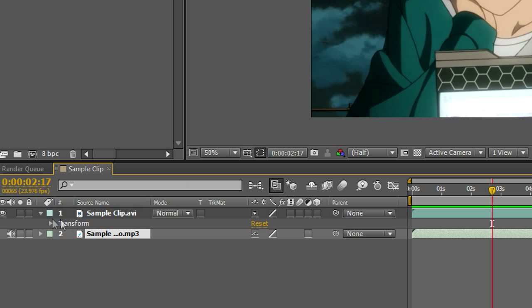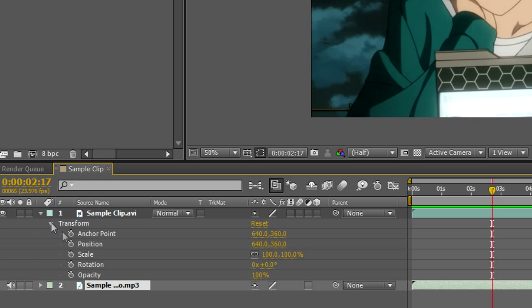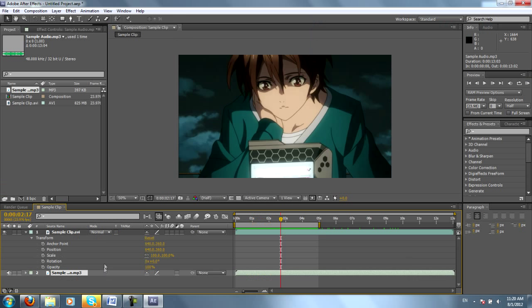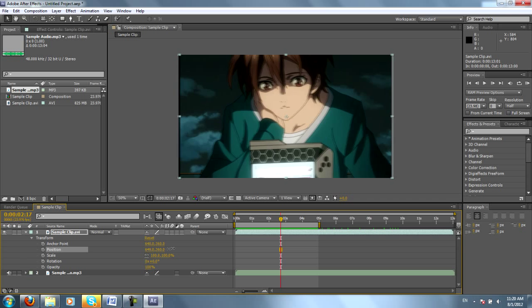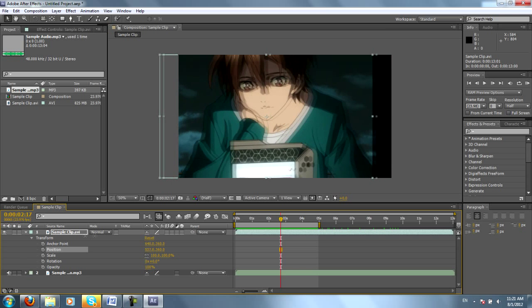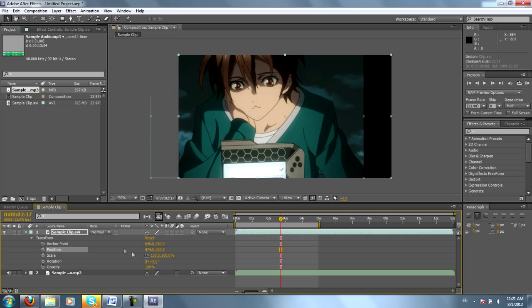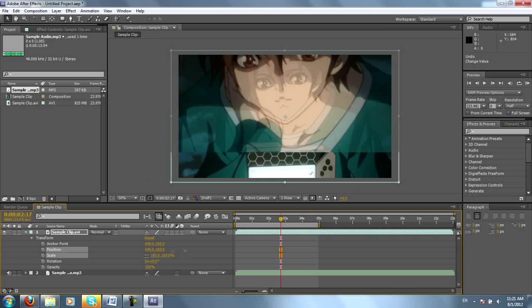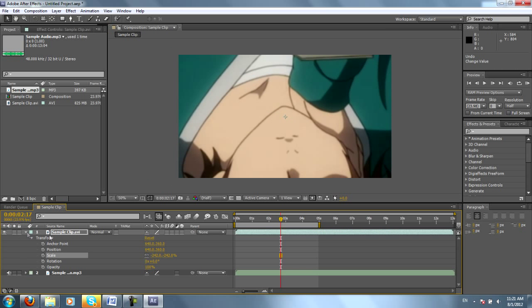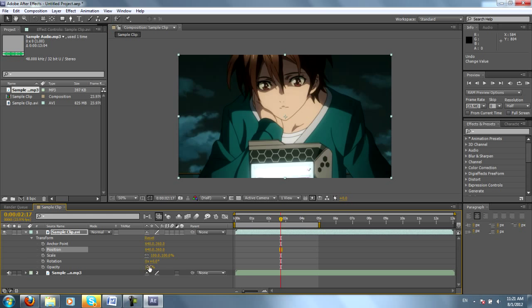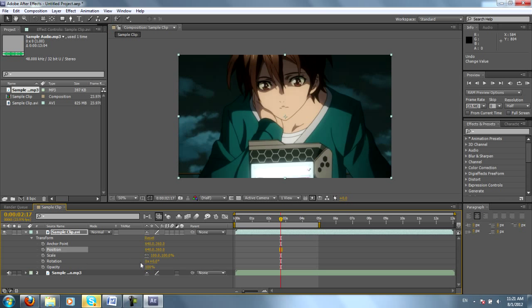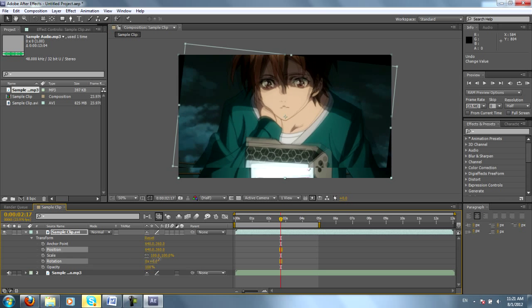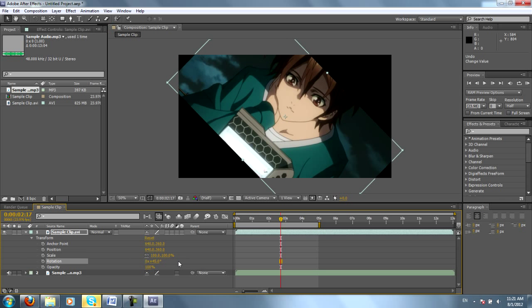Now for the footage, you have different transform properties. You have anchor, position, scale, rotation, and opacity. More than likely, you'll be using things like position. Position is what will change literally the position of the entire clip. Scale is the size. Opacity is just how transparent it is. And rotation is self-explanatory.